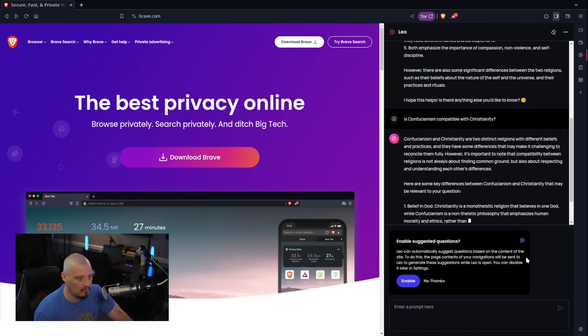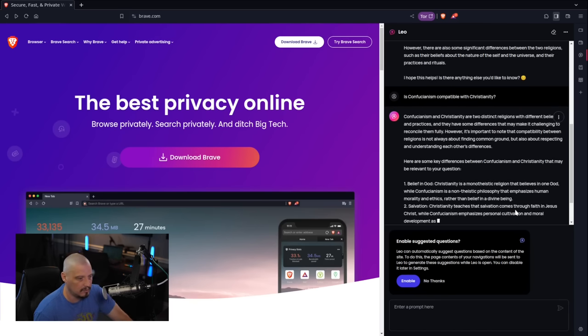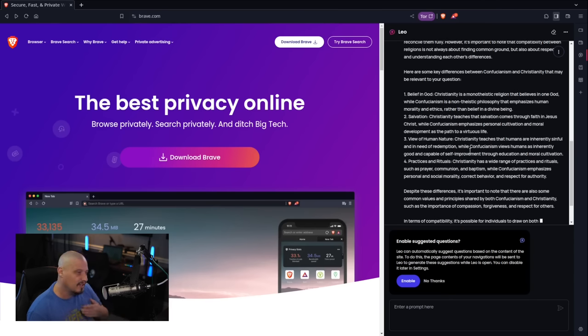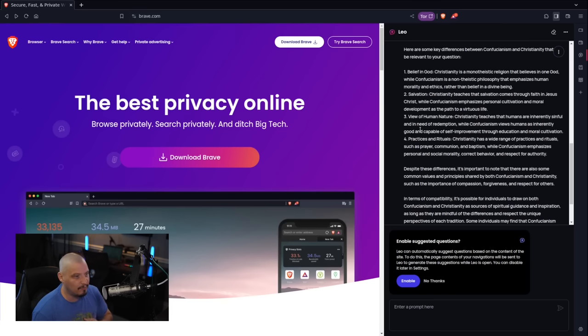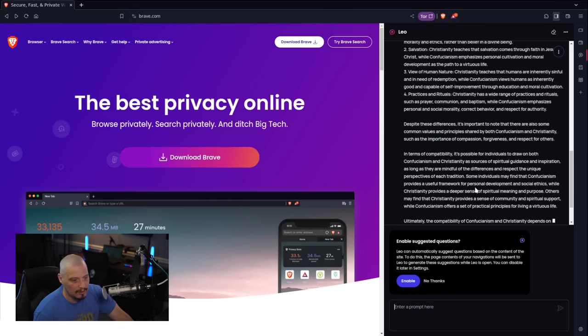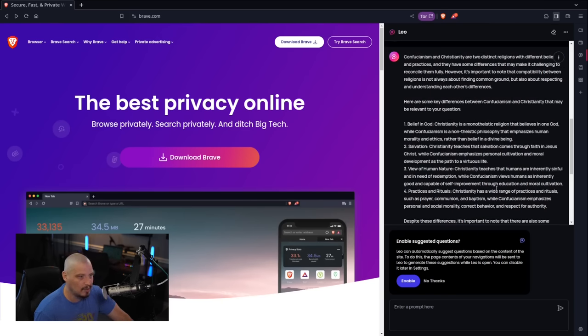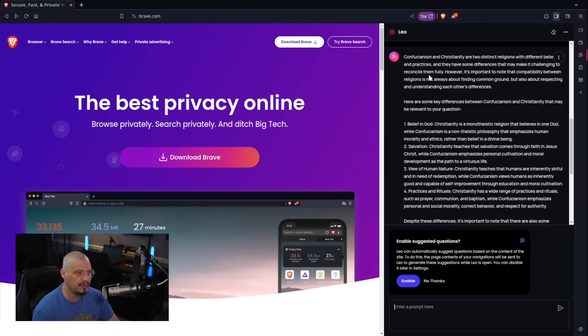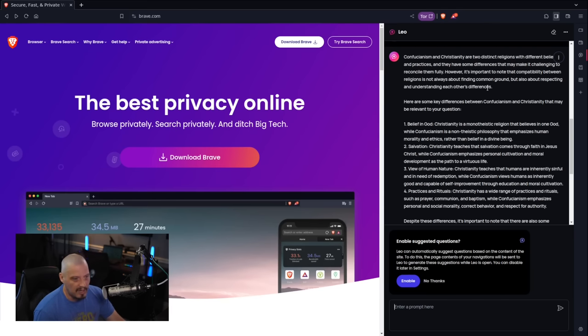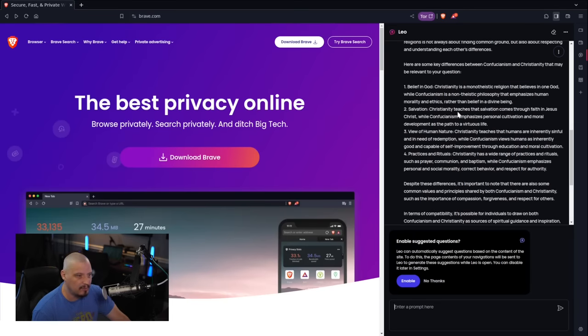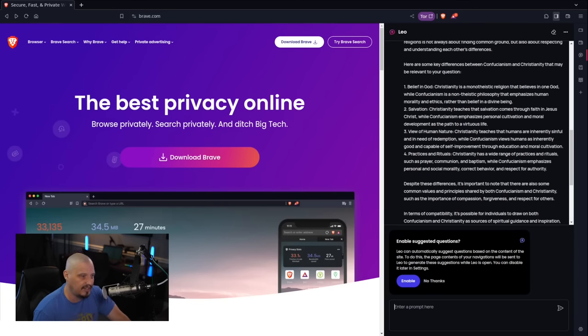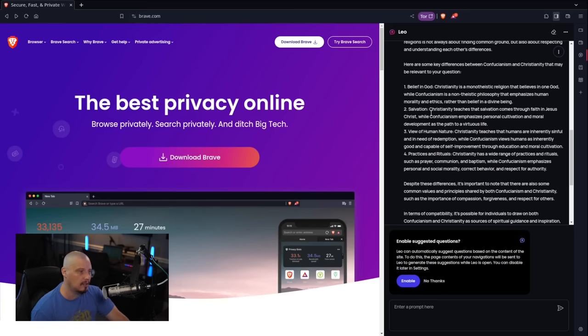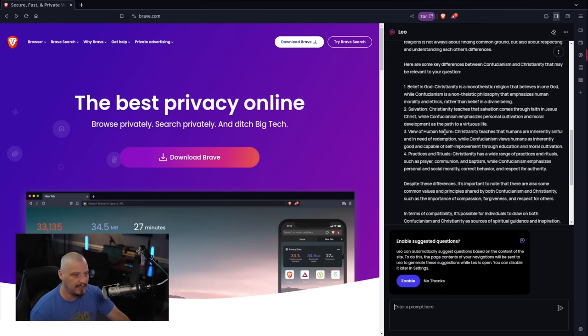And once again, we get a rather lengthy response. It's going to give us another list this time of four points, I guess, where they either are compatible or aren't. This is actually quite a bit on this answer. It looks like the first sentence is Confucianism and Christianity are two distinct religions with different beliefs and practices. It's hard to reconcile them fully. They might be compatible, they might not. I really can't say. It's a lot of doublespeak, which I kind of expected to this kind of question. But we do have these key differences between Confucianism and Christianity. And this seems to be a pretty good list here. This is a list of all the things that exist in Christianity that Confucianism doesn't have.